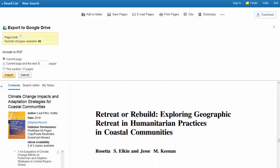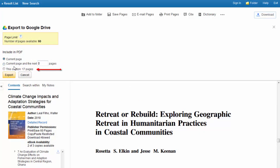Select the page range you would like to export. You can select the current page, a custom range, or the chapter or section. If the eBook includes a publisher-enforced page limit, the number of pages available to export is displayed.